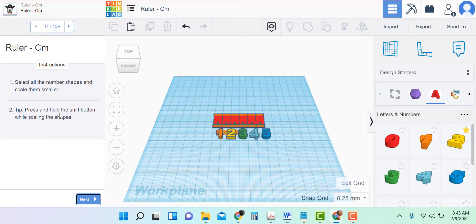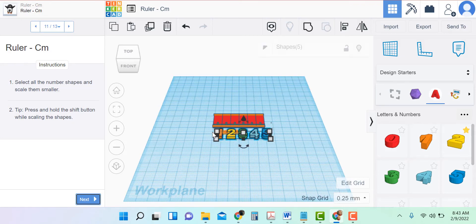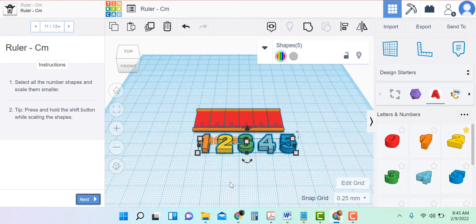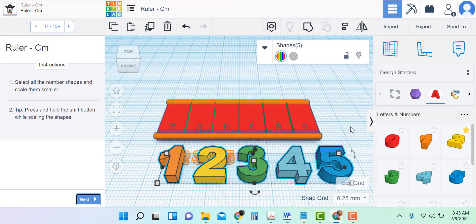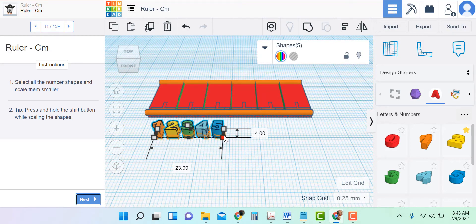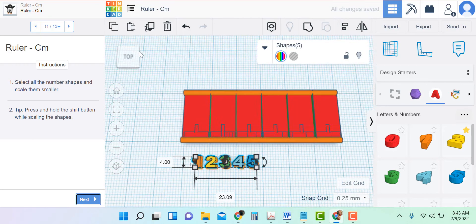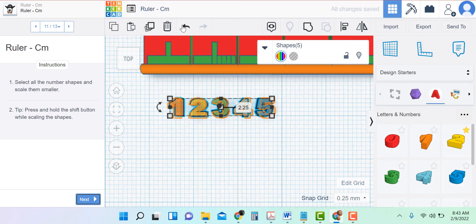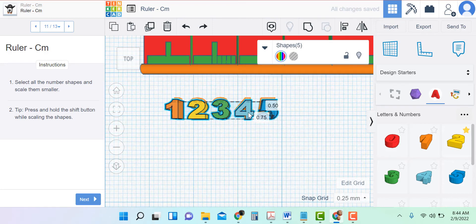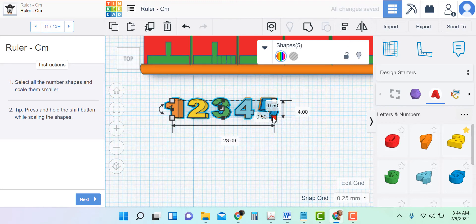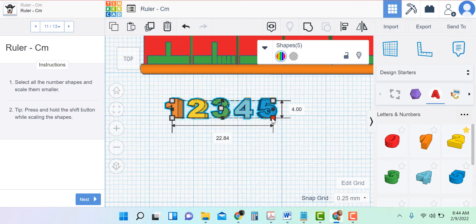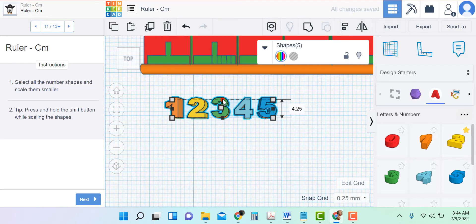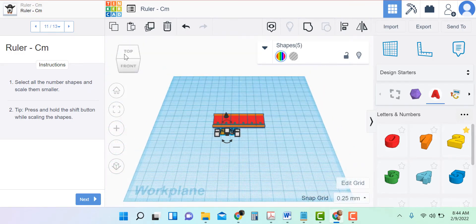Select all the number shapes and scale them smaller — press and hold the shift button while scaling the shapes. I can just put a box touching all five to select all five. I see there is a scale right here, so I'm going to make it fit inside there and scale it down. Let's look on top of it. I think I resized there — okay, looks like the scaling is pretty good, and maybe just a little bit taller.